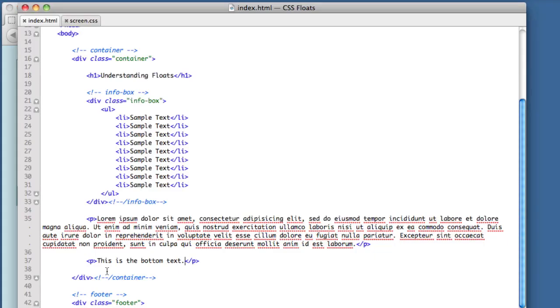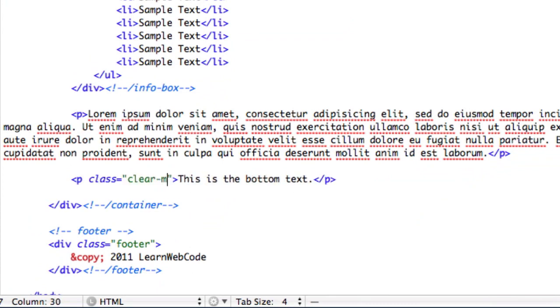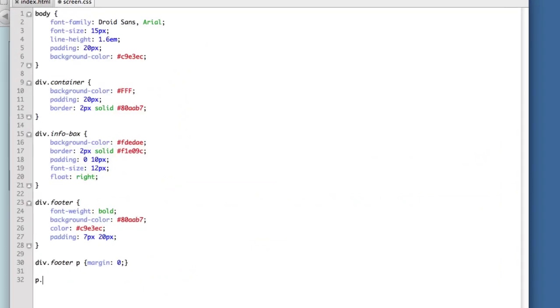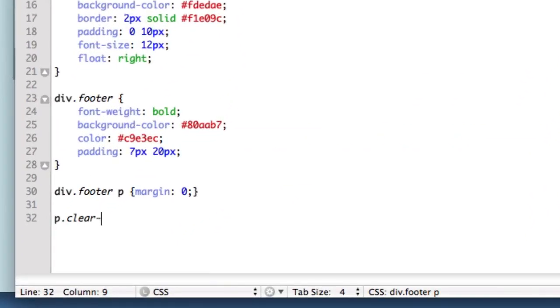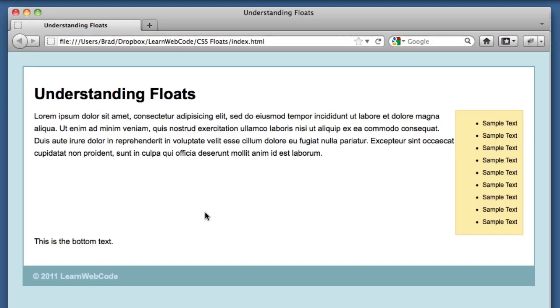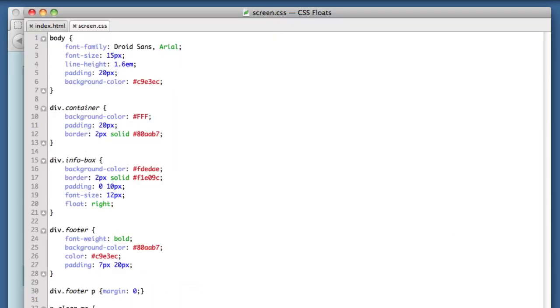But what if we add a bit of CSS to this new element? Let's give it a class of clear me, and let's head over to our style sheet, create a new CSS rule. The only declaration we need is clear right. Now if we refresh our page, we see that our container is tall enough to house the sidebar. Let's take a quick look at what is actually going on. Notice our new paragraph, our clear me paragraph, is sitting way down at the bottom. There's this huge gap in between the two paragraphs. That is what the clear property is doing.